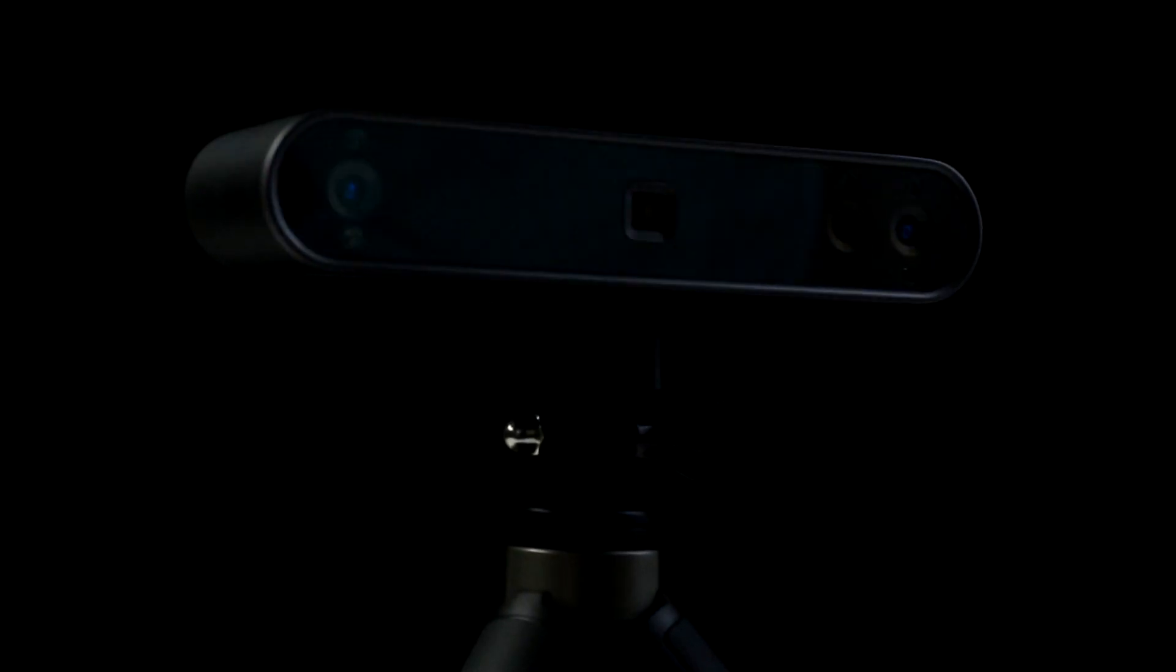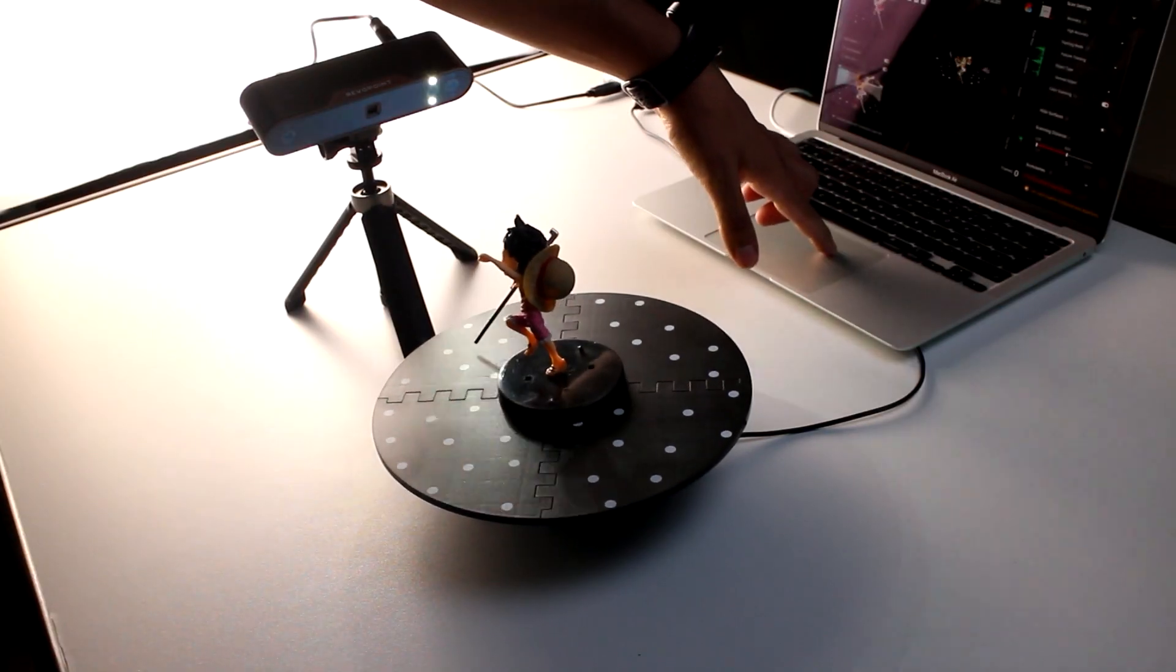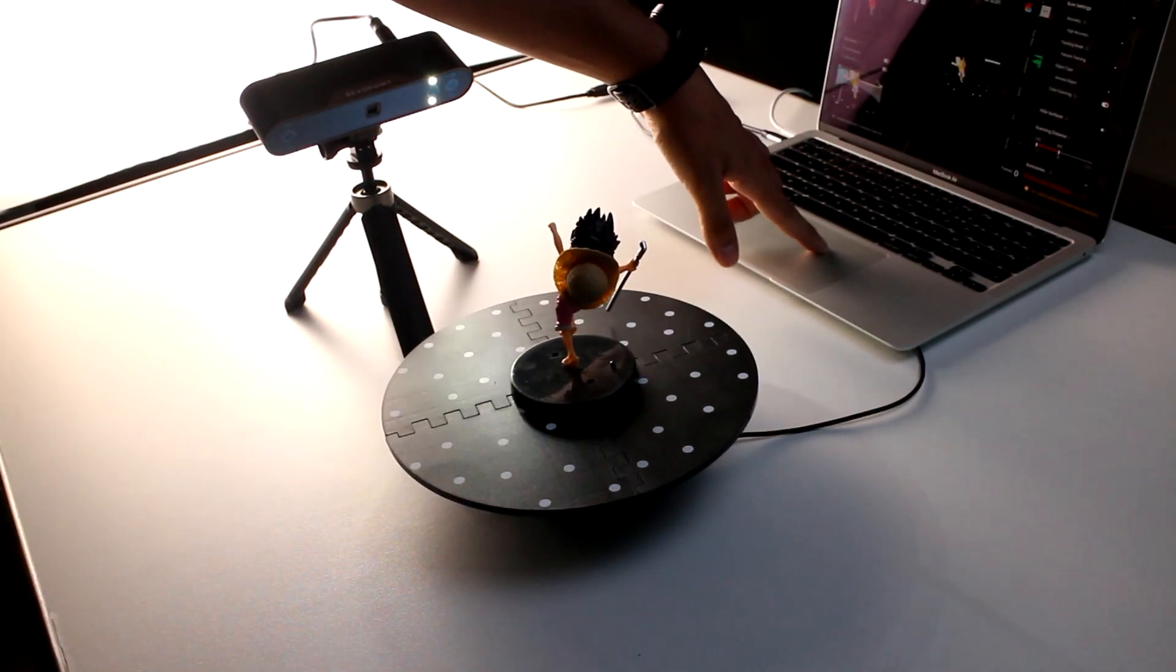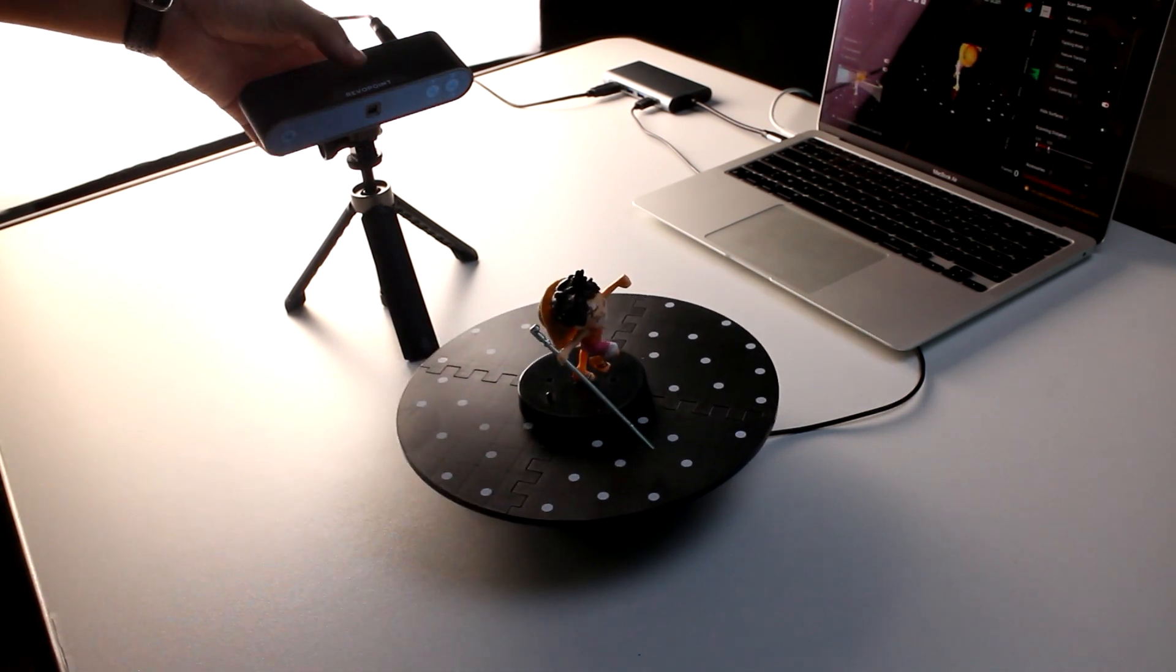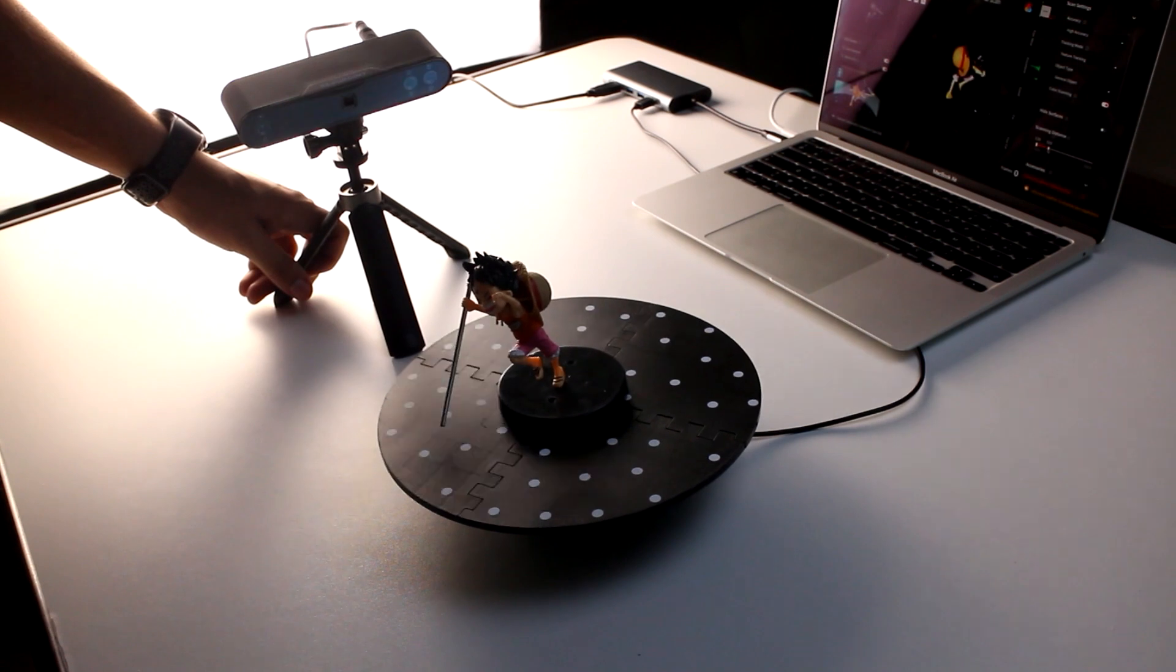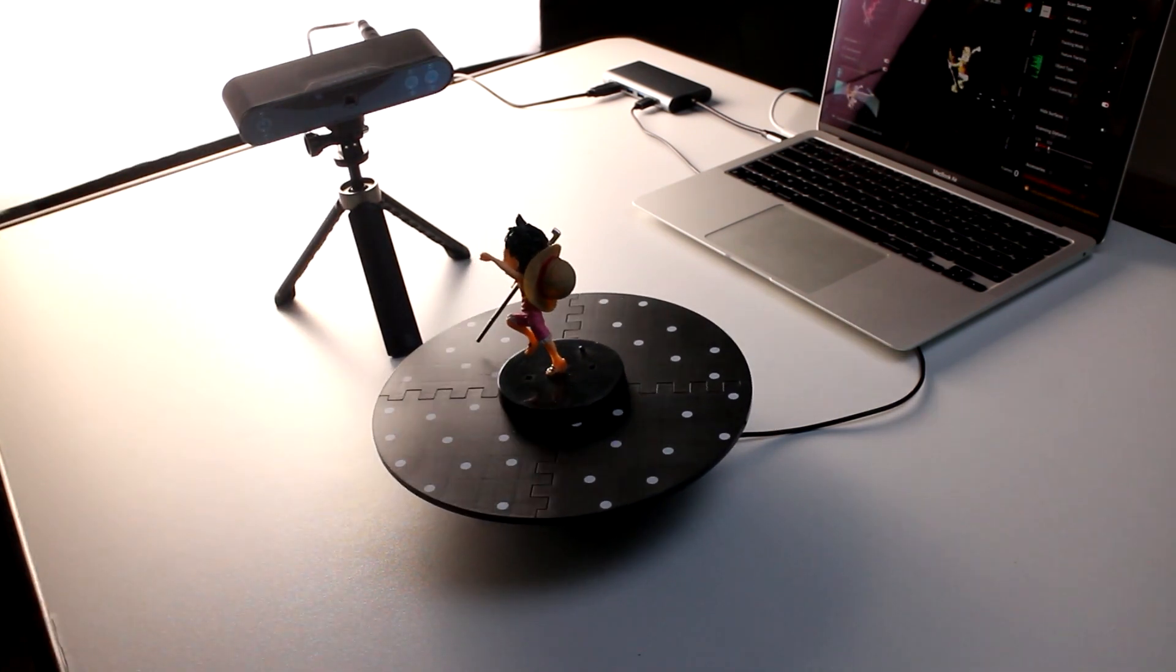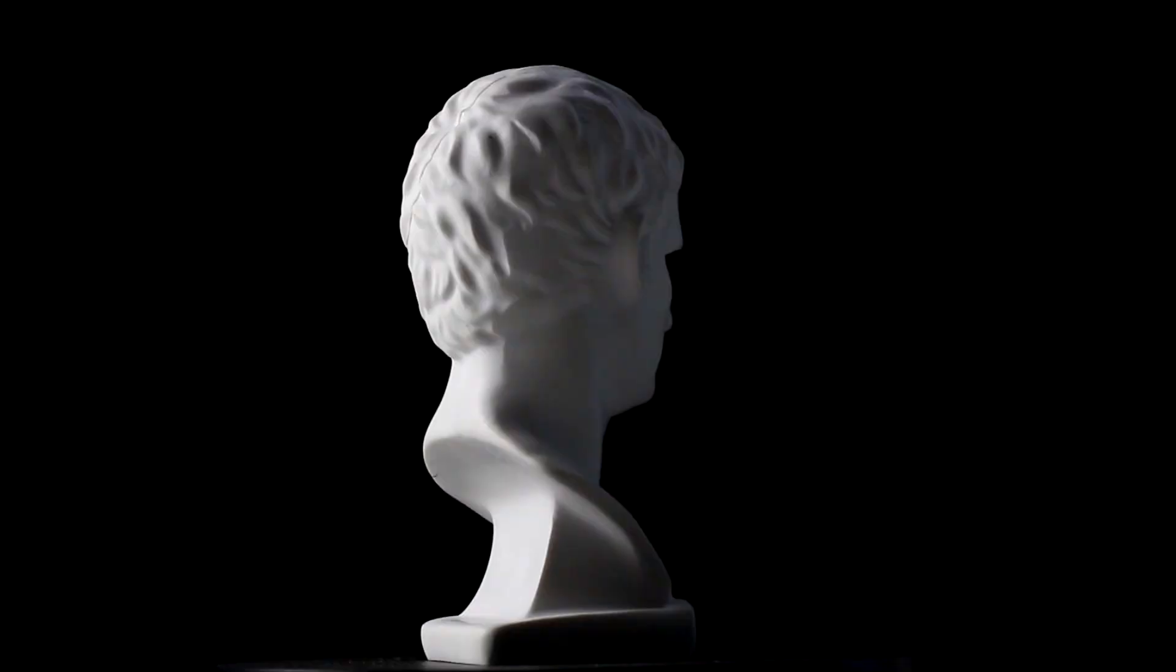Alright, now enough talking and let's scan some stuff. As we mentioned, reflective, transparent surfaces, as well as black colors won't be picked up correctly, so it is better to avoid these types of objects. Also unlike the Range, the POP3 isn't for super large objects, so keep that in mind.